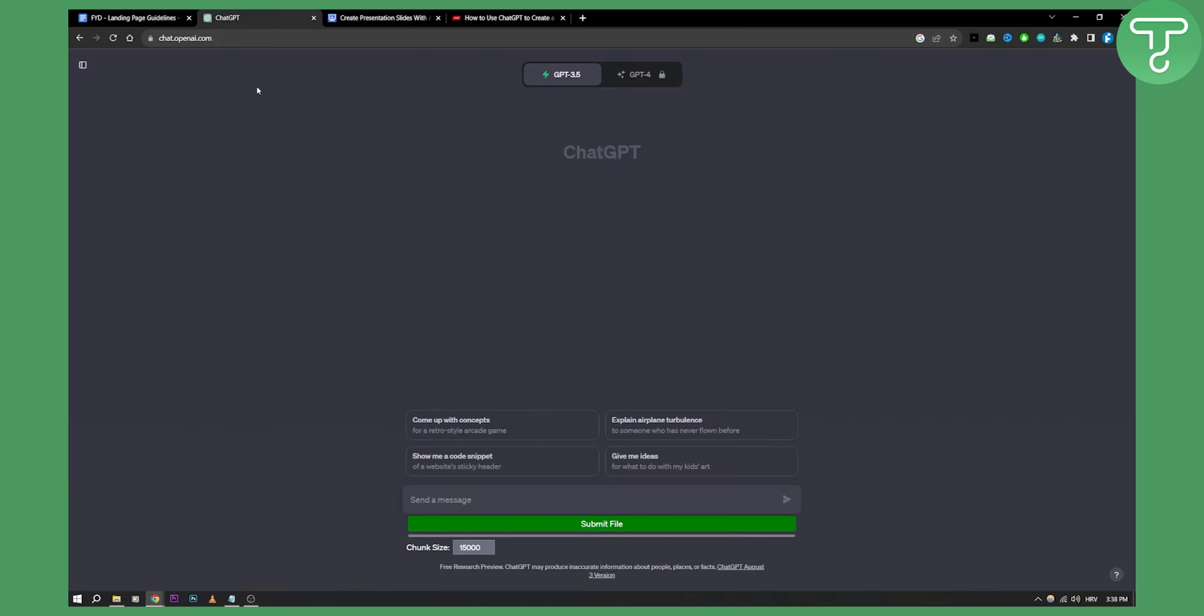So for example, in ChatGPT you can enter a prompt. I want to do, let's do it like this. I want to do a presentation about three things you should do in Paris.